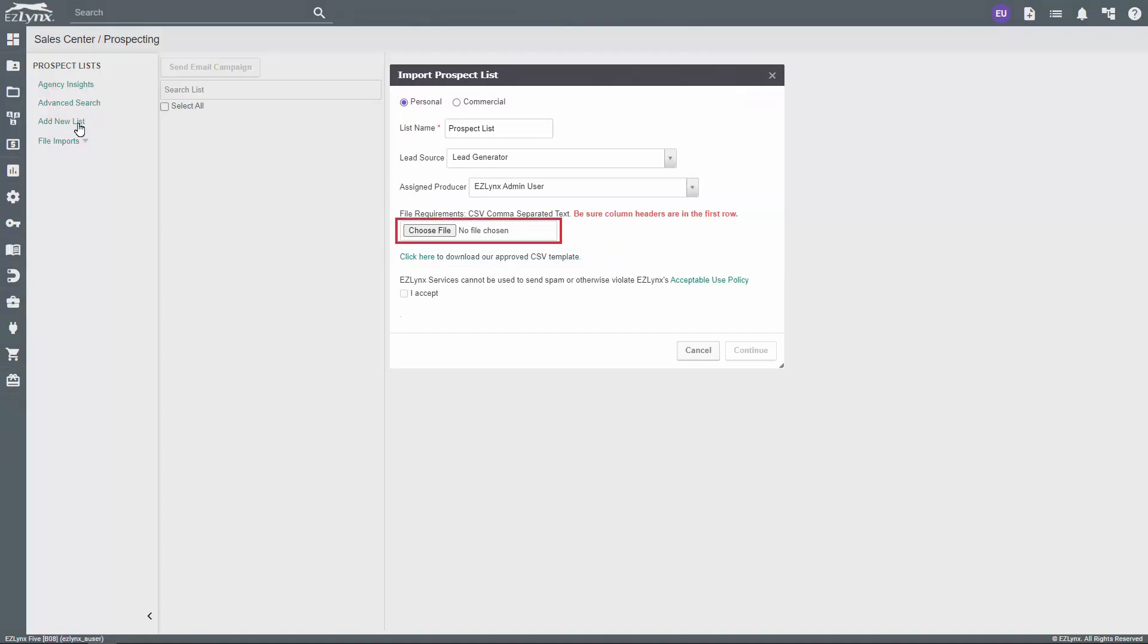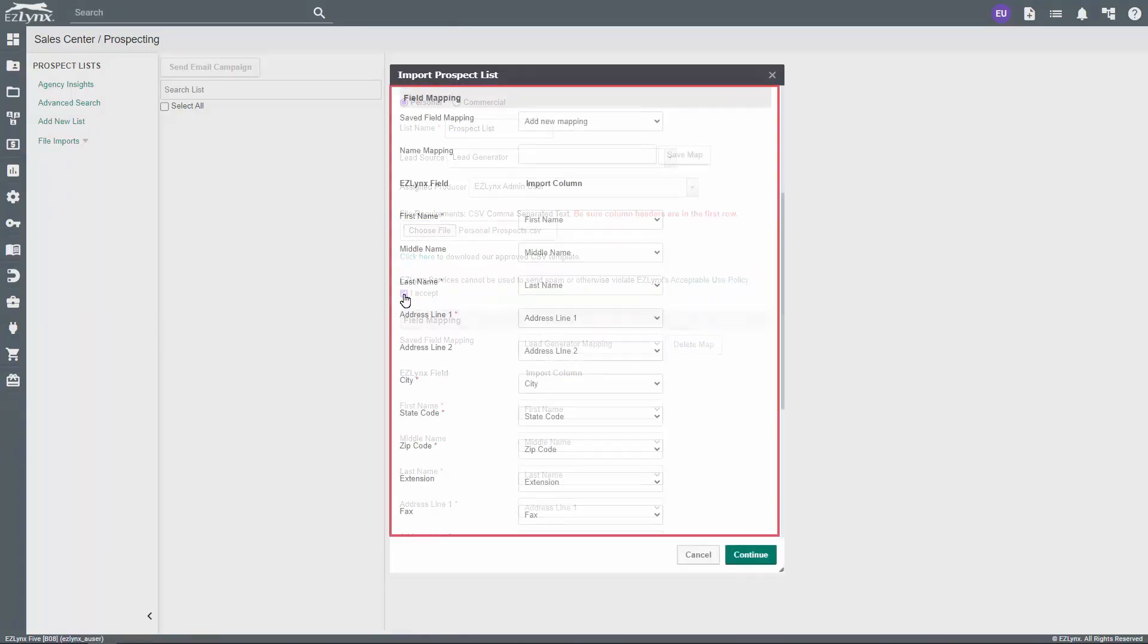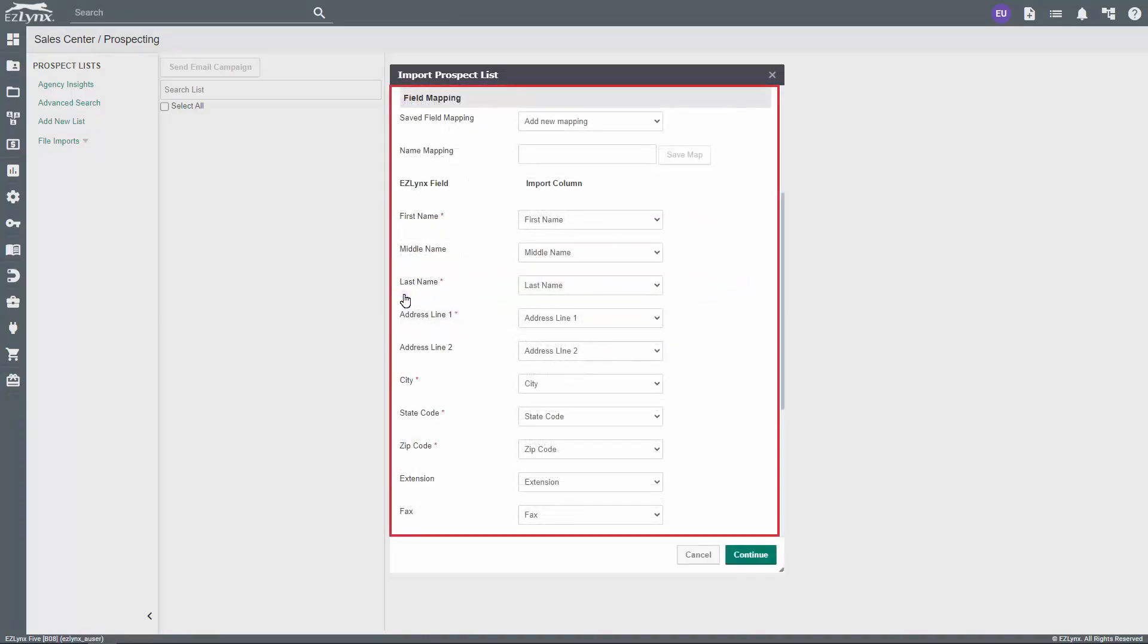Next, click on Choose File to upload your CSV, and click inside the box to agree to EZLinks' Acceptable Use Policy. If it's your first time importing a prospect list, you can go through the field mapping process to save you time in the future.